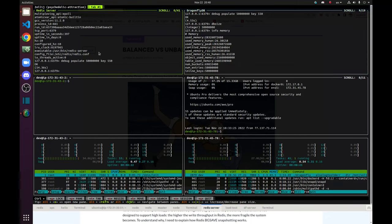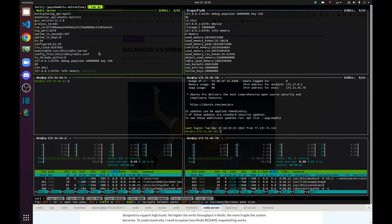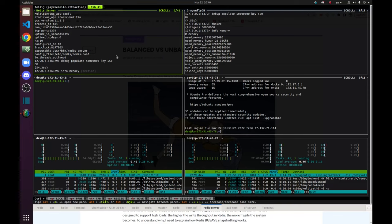And similarly, Redis server finished after 55 seconds. And Dragonfly finished after 5 seconds. So Redis server finished.